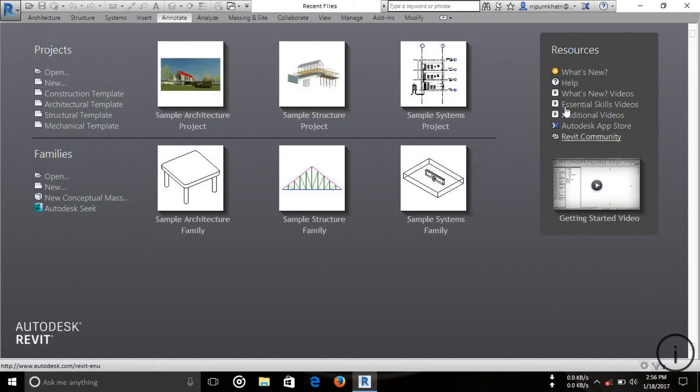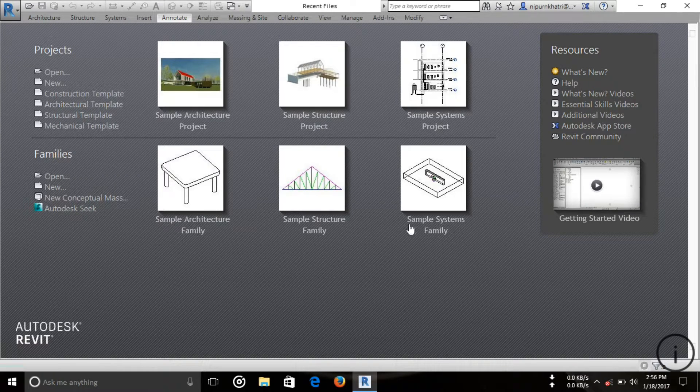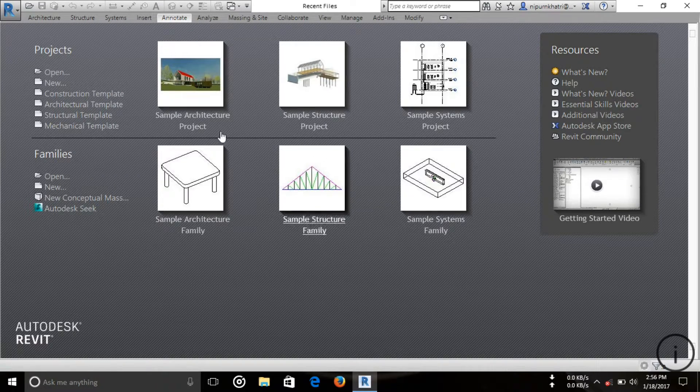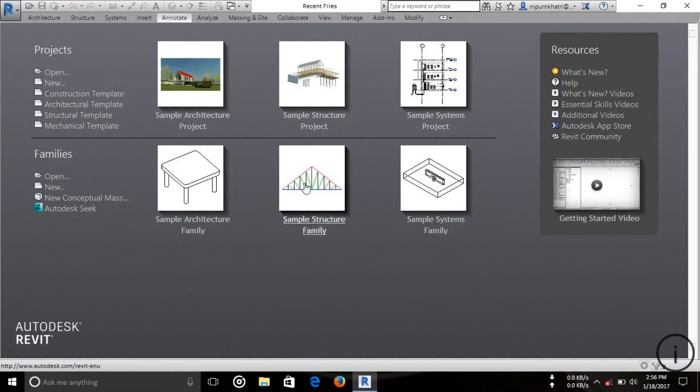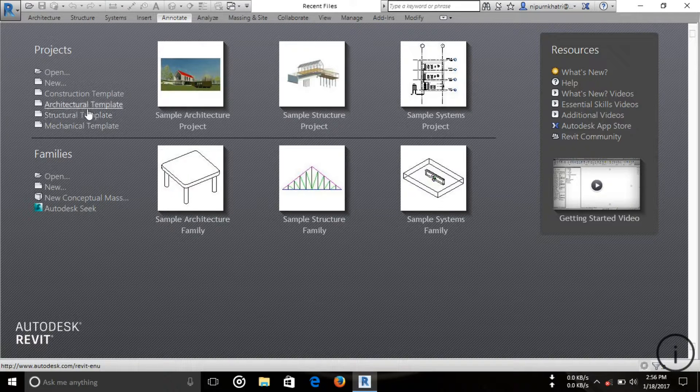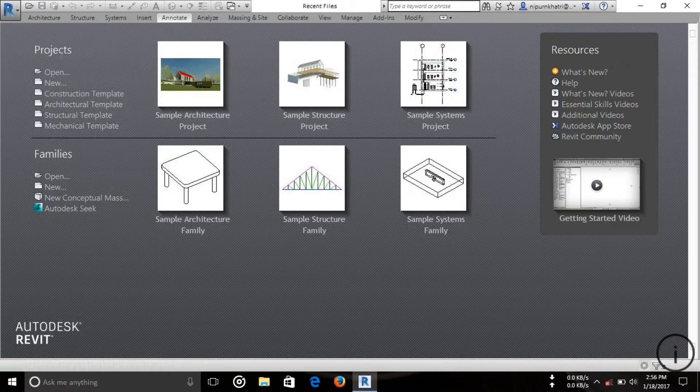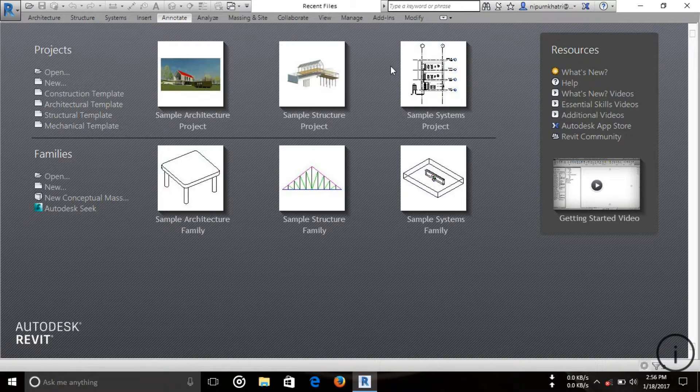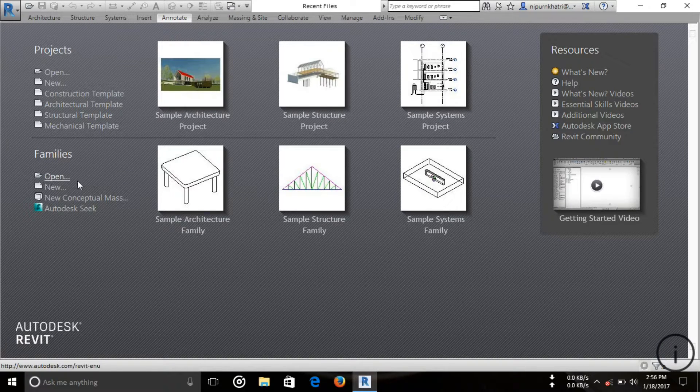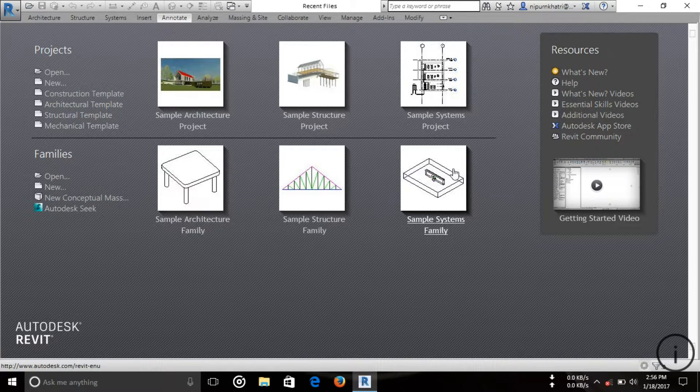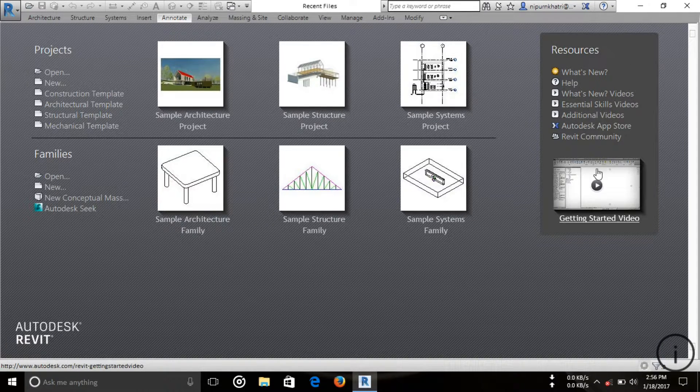Welcome friends. Today I'm going to start the tutorials on Revit 2017. First, you can see here the project vicinity, families, and resources.